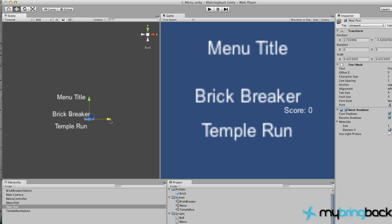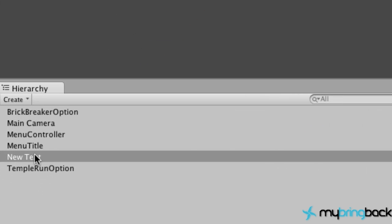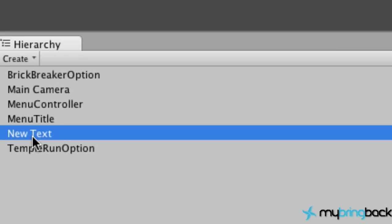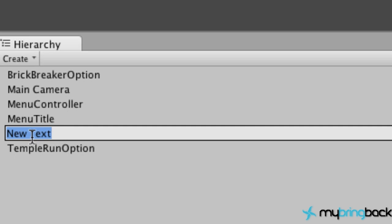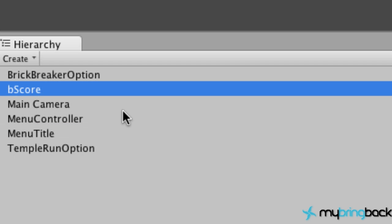So as you can tell, probably what we're going to do next tutorial is save our high score and then load our high score, get that information, and put it within this new text object that we created. Also, another thing: let's relabel this from New Text to BScore for Brick Breaker Score. And that's it for this tutorial, guys.